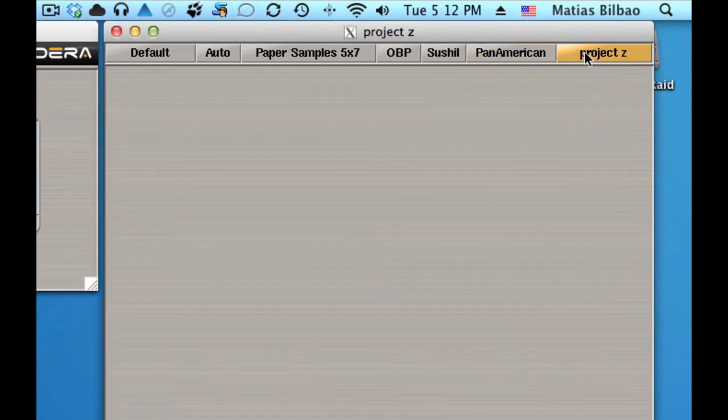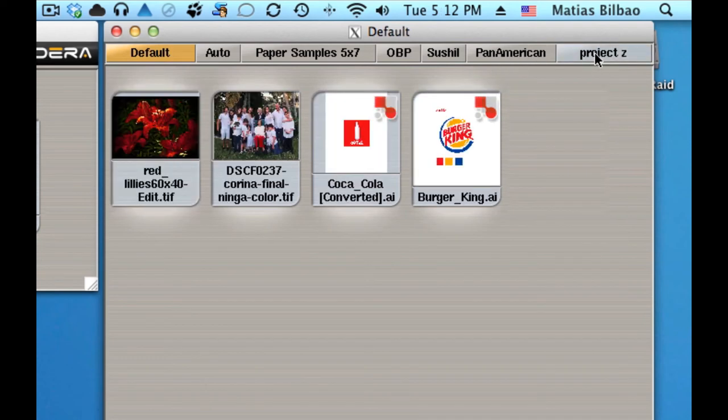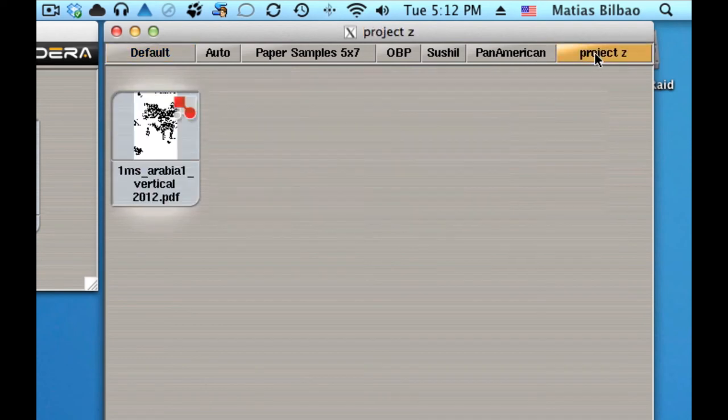I have Project Z, and I can drag any image from any tab to another tab by simply clicking and dragging it. There's an image in Project Z.